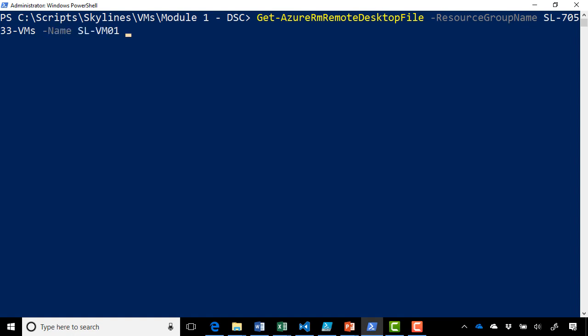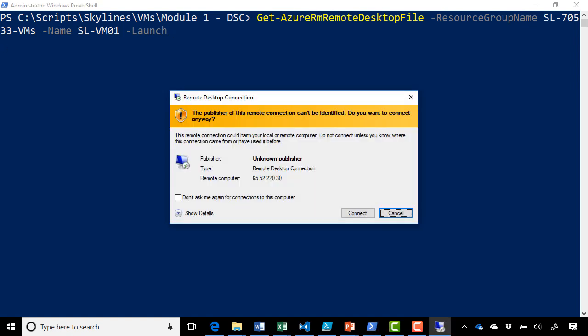In this case, we're going to launch it. Hit enter. And you can see immediately we get the connection box pop up and we can go straight into our virtual machine.